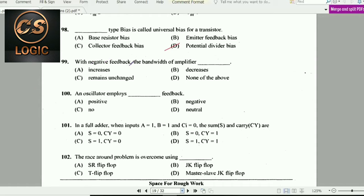Next question: With negative feedback, the bandwidth of the amplifier increases.